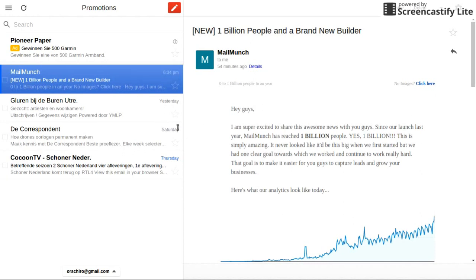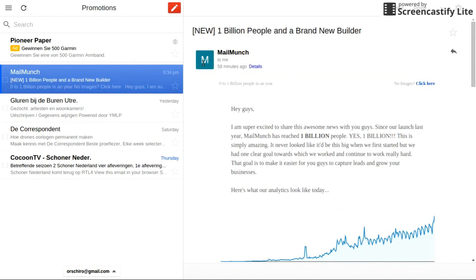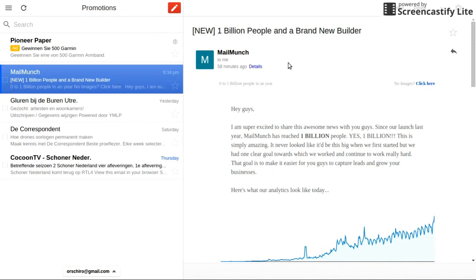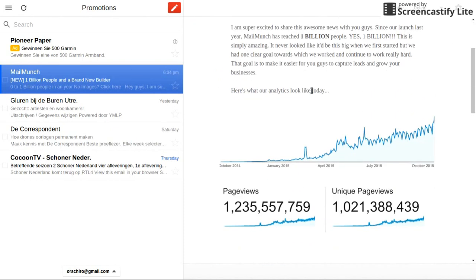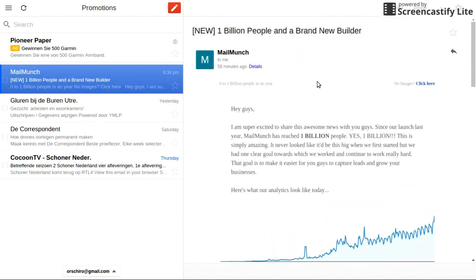The first one is: once you go into a tab, Gmail Offline auto-selects the first entry. But this selection doesn't make the email read. So you actually see it on the right, but Gmail doesn't recognize this as having seen and read the message. Instead, it would still be shown as unread.